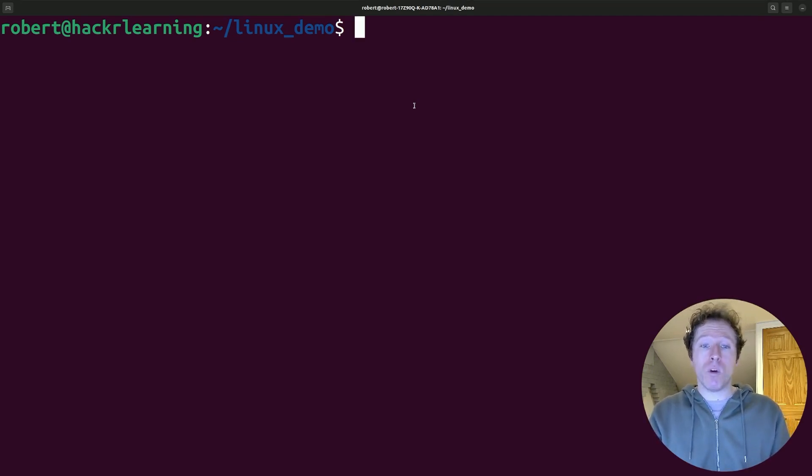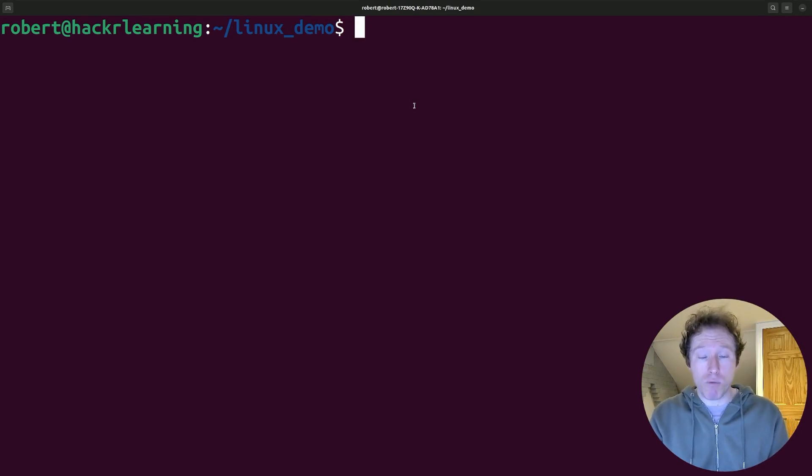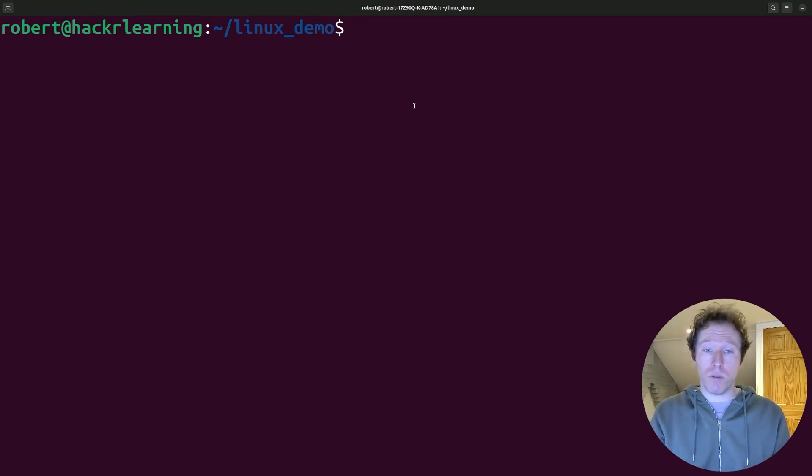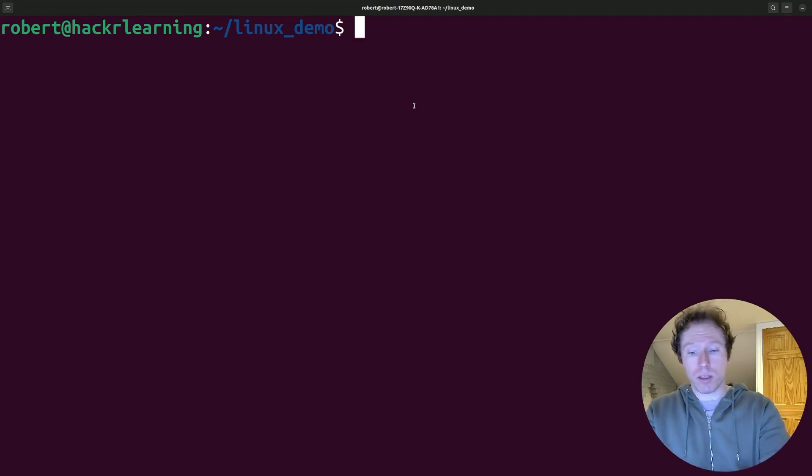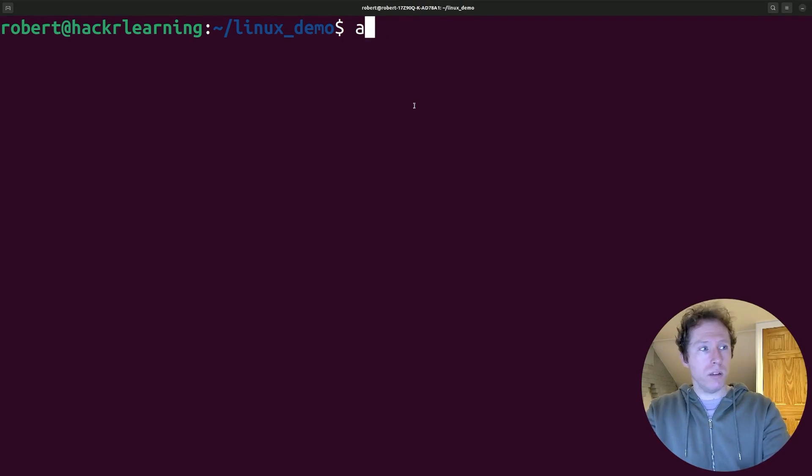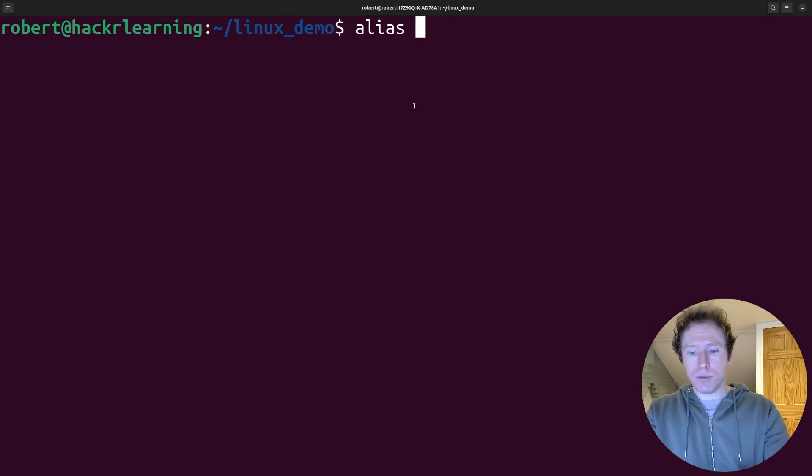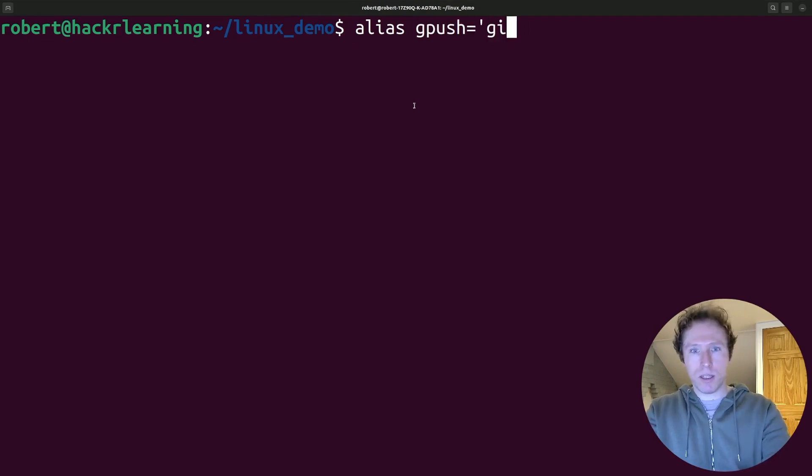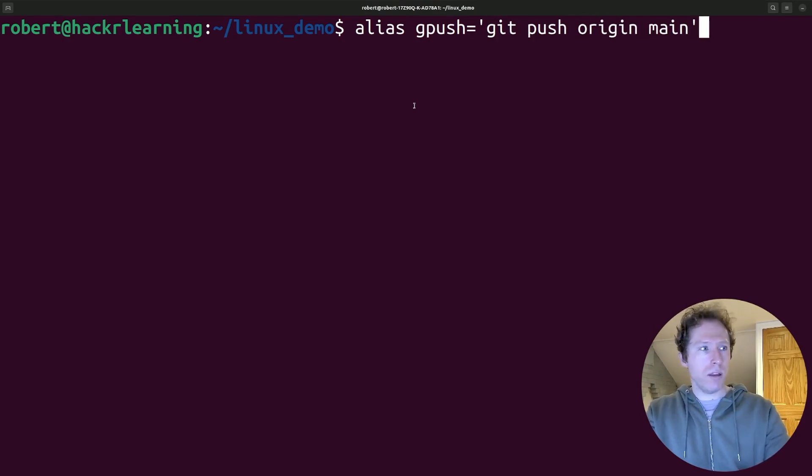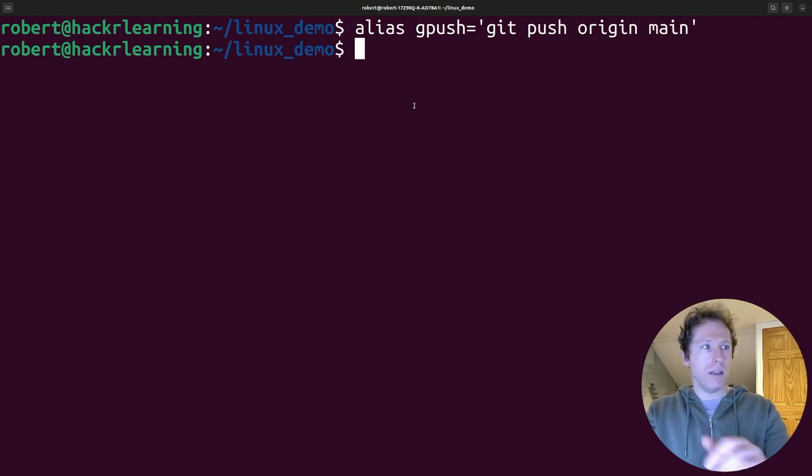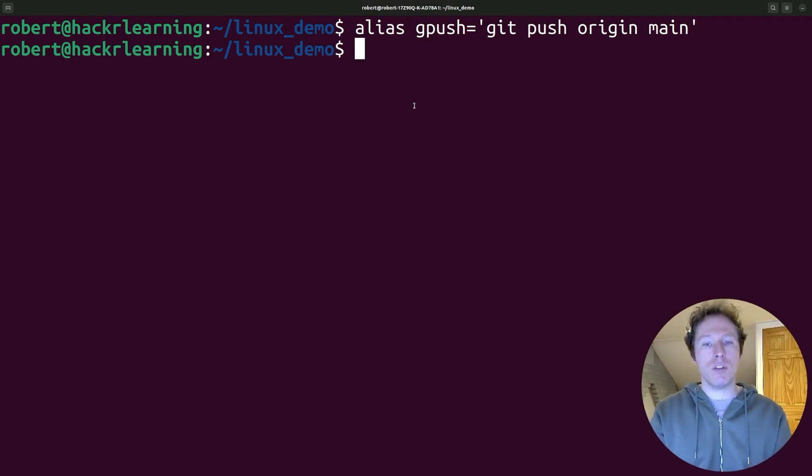This would make git workflows even quicker if you think about how repetitive the commands are when you are using git version control, which you've probably found if you're a developer. So for instance, I could do the following. I could say, I want to make my alias gpush. I'm going to say that this is going to be git push origin main. I'll hit enter, and there we go. I've now created my alias. And you can do this for whatever you want.